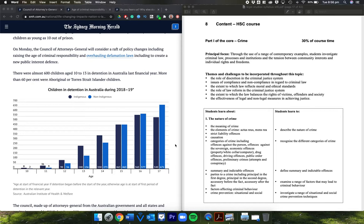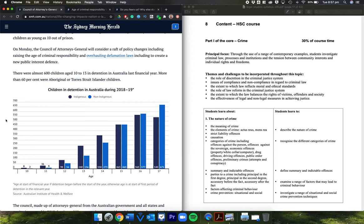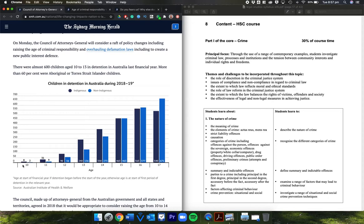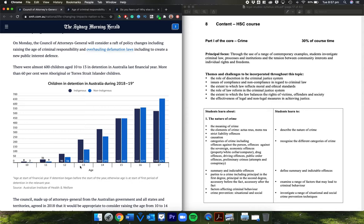There are almost 600 children aged 10 to 13 in detention, and look here, 60% are Aboriginal Torres Strait Islander children. This is the bit that really should be worrying. Look at these numbers: eight Indigenous children compared to two, 31 compared to nine, 90 compared to 56, 240 compared to 136.